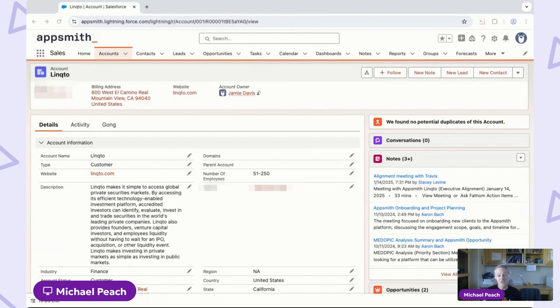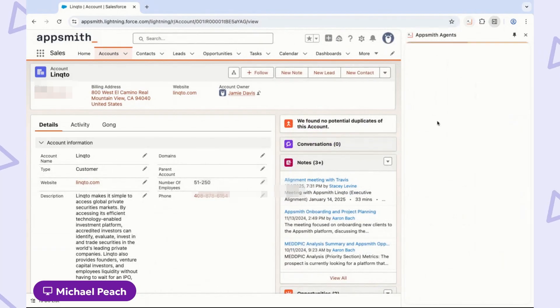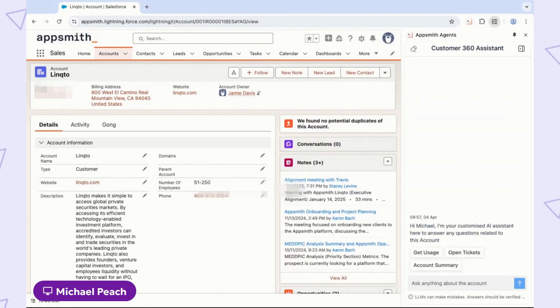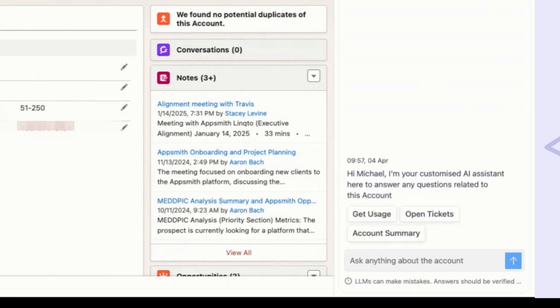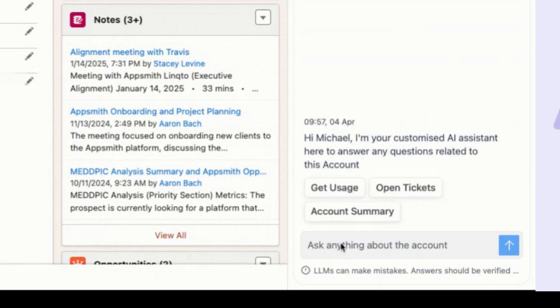But today, I have an AppSmith agent to help me. Let me hop in and fire up our agent. The sales agent is running as a Chrome plugin, so when I open it, it can immediately pick up the context of which account I'm looking at on my screen. Let's start by asking it for an account summary.